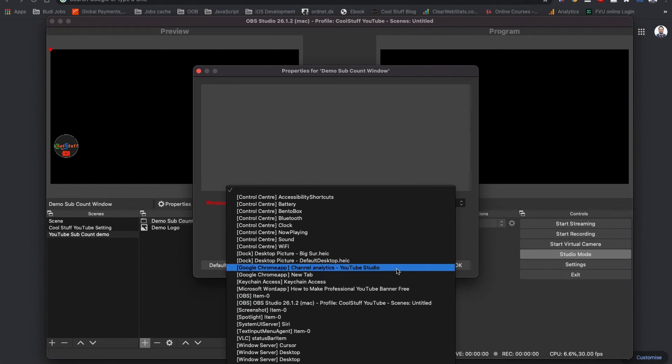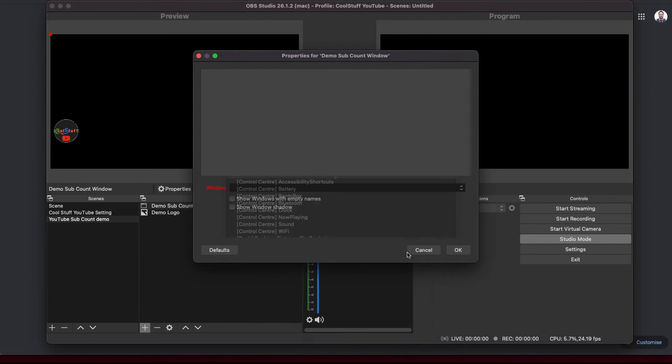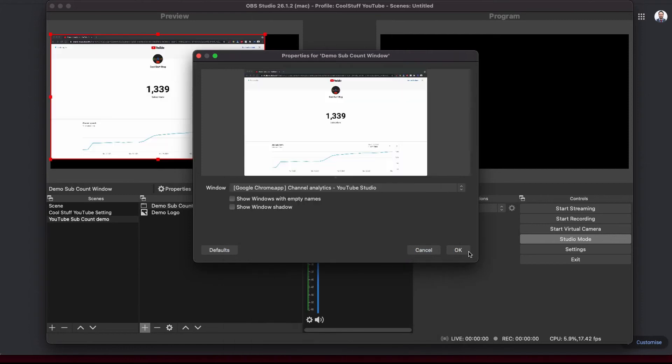In this demo, it is called Google Chrome App Channel Analytics YouTube Studio. If you have multiple window open, you can see the window preview once you choose it. For this demo, I am going to click OK.